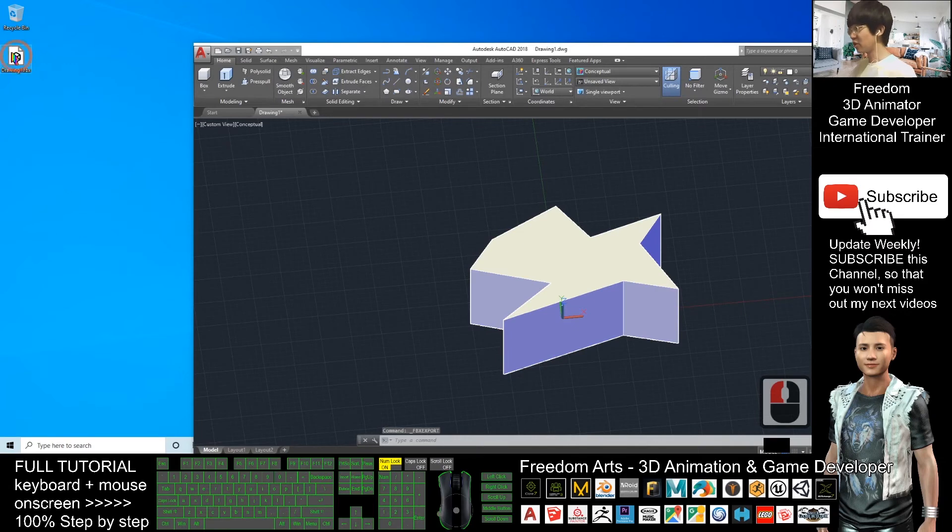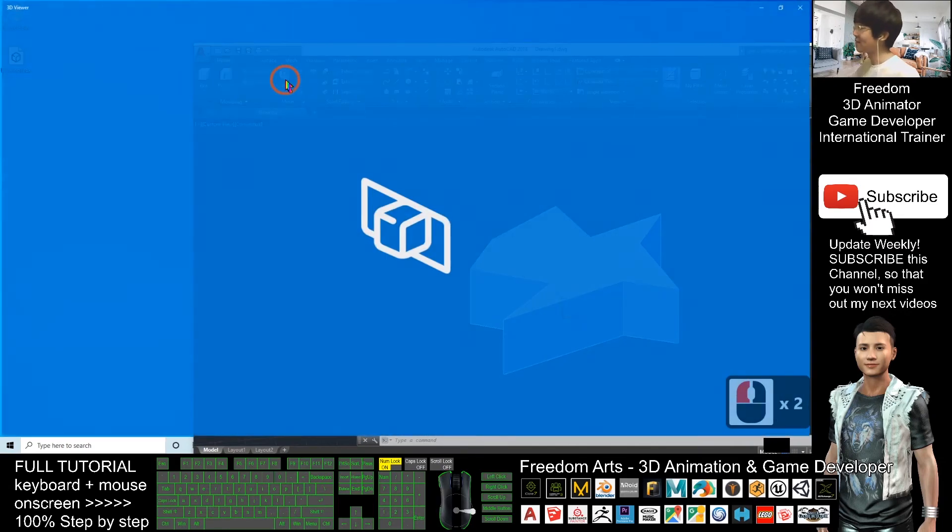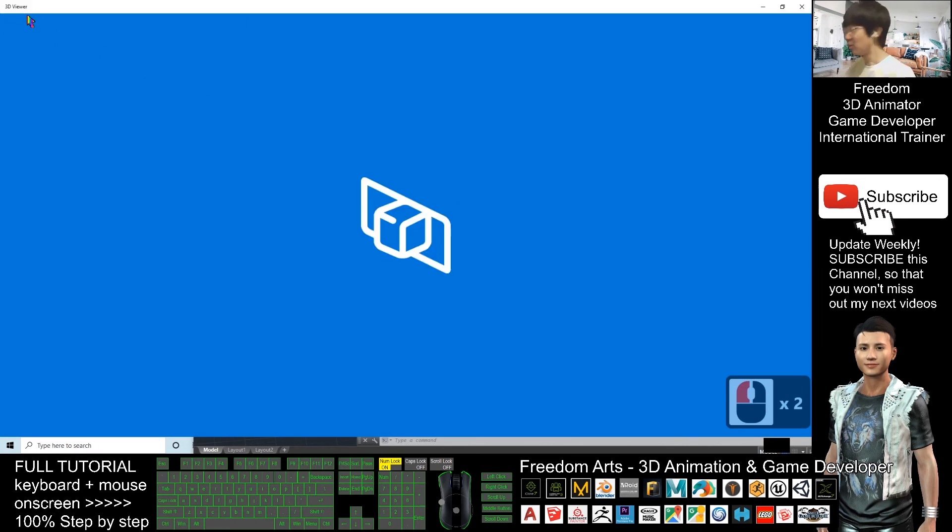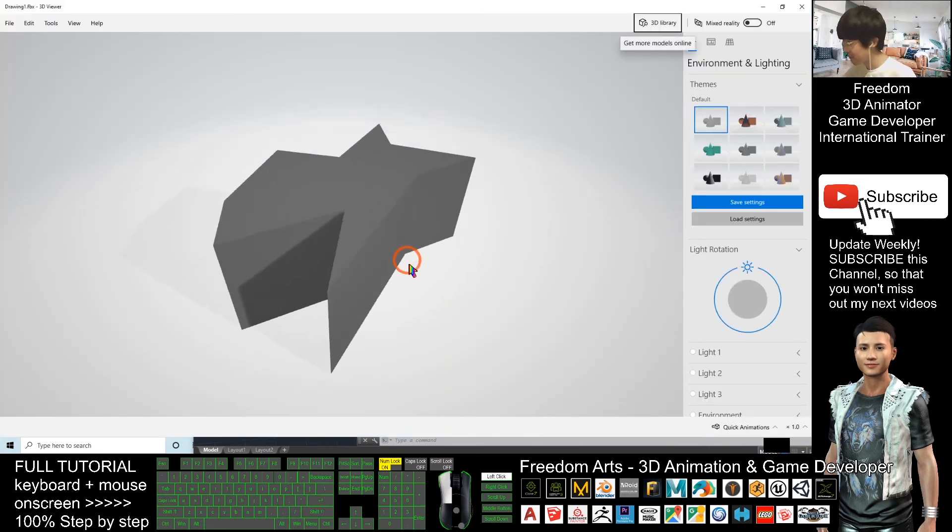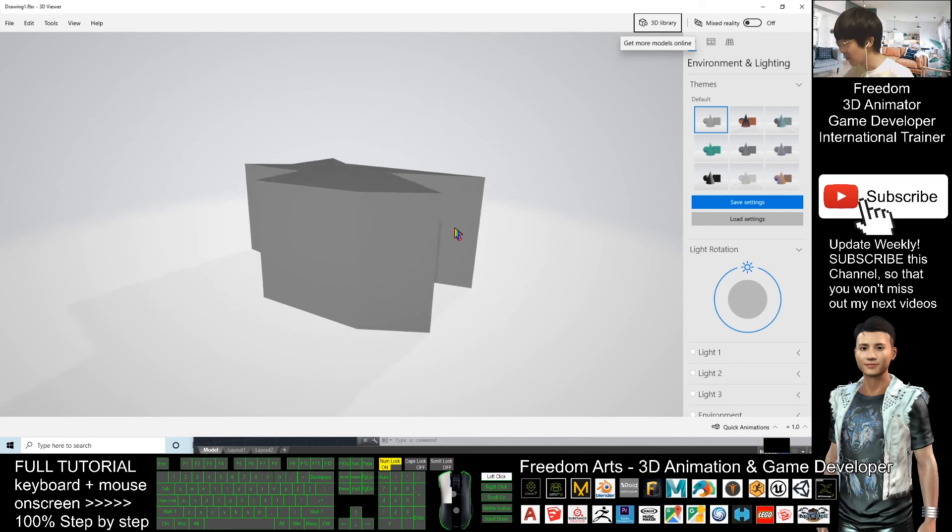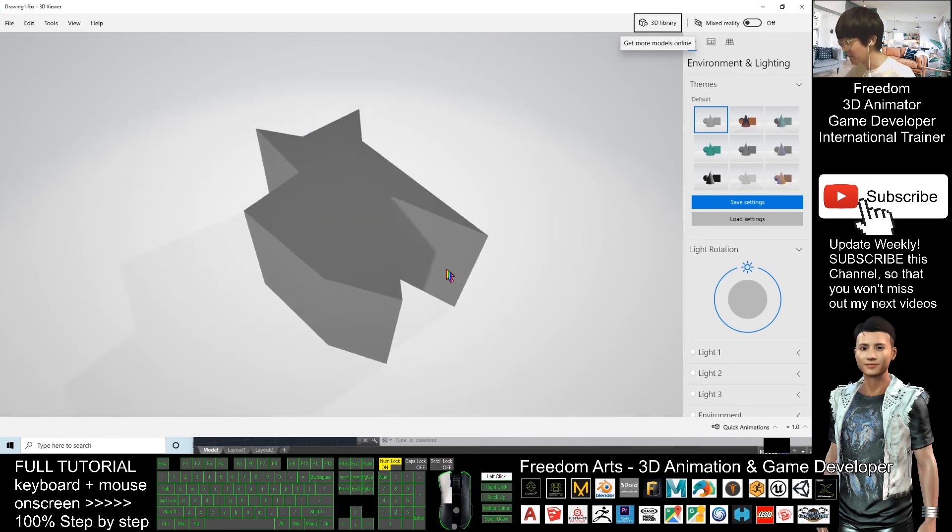Now, this 3D shape is already on my desktop. If I double click this Drawing1.FBX file, it will open with 3D viewer. You can see the whole shape. It is really a 3D shape.